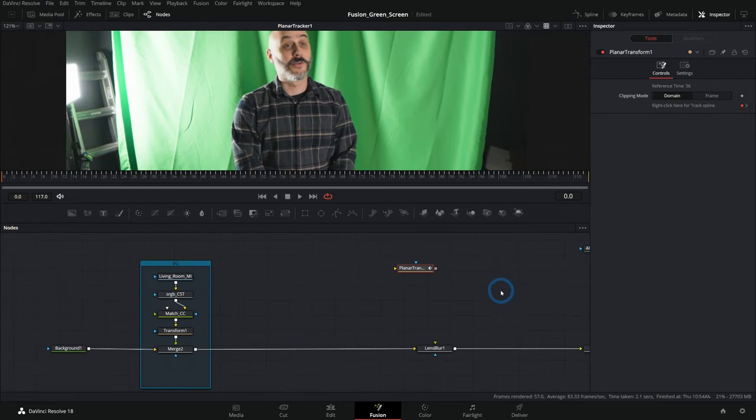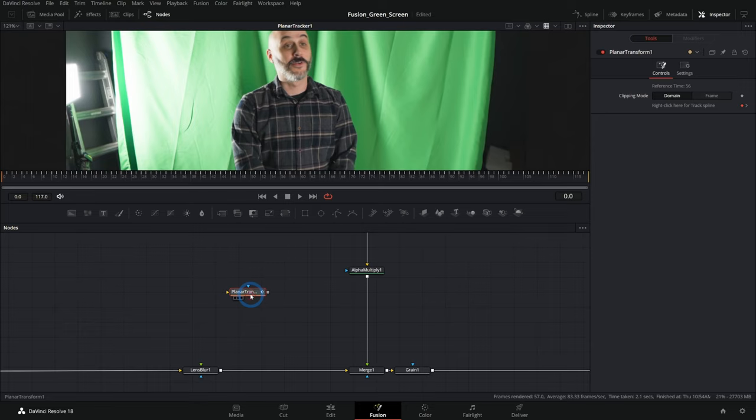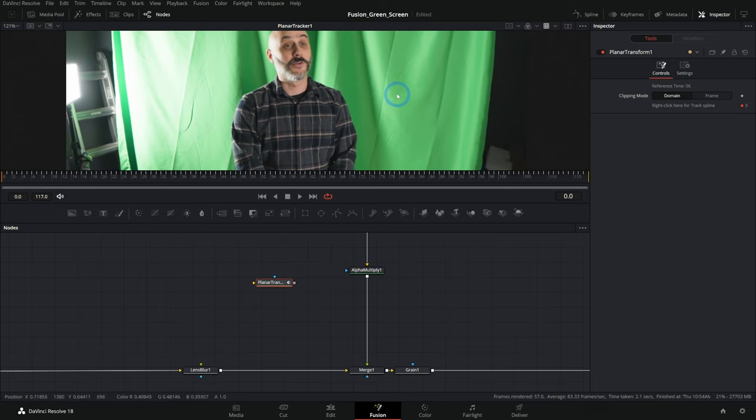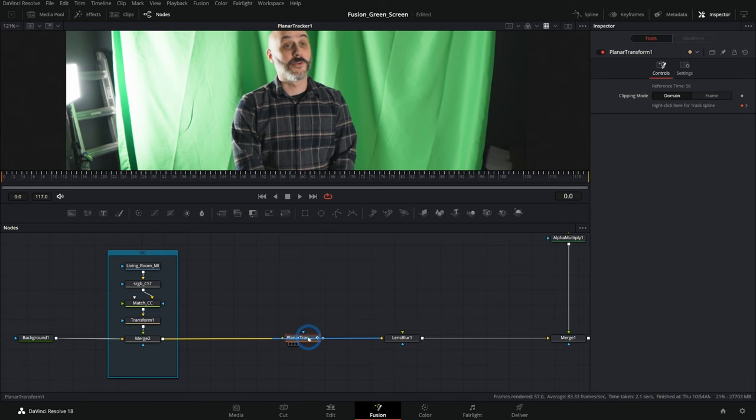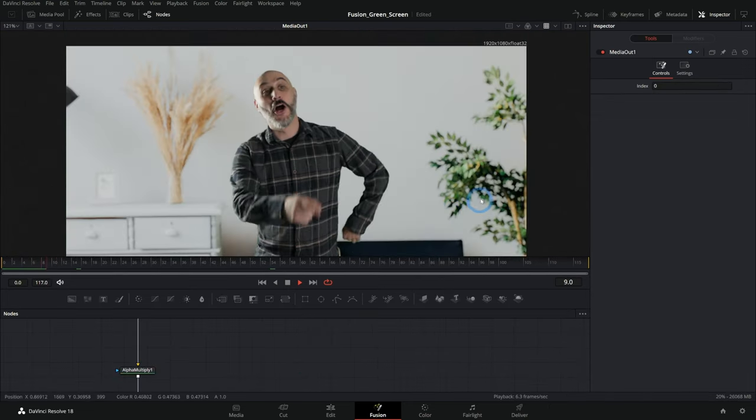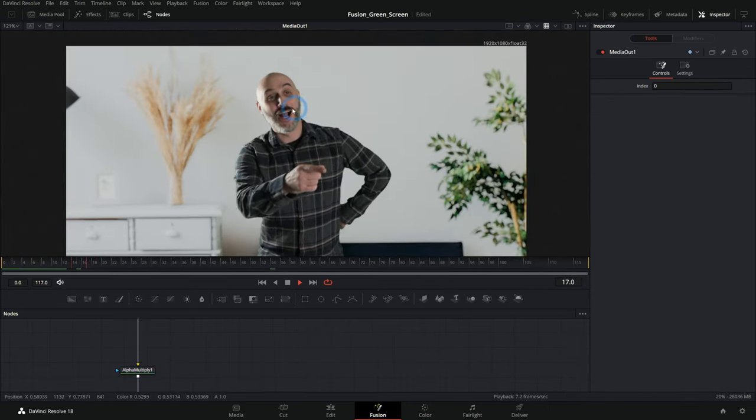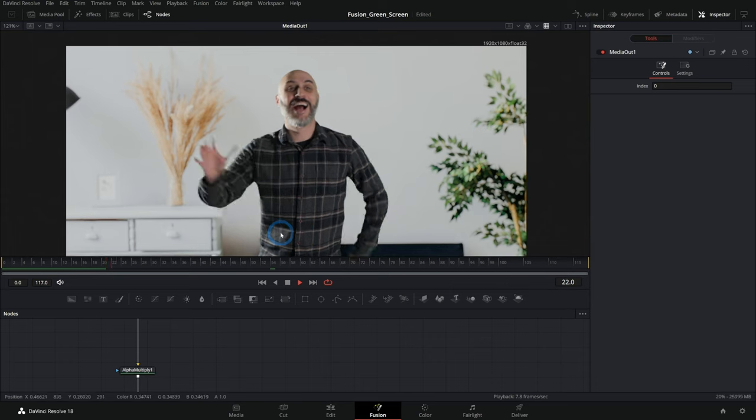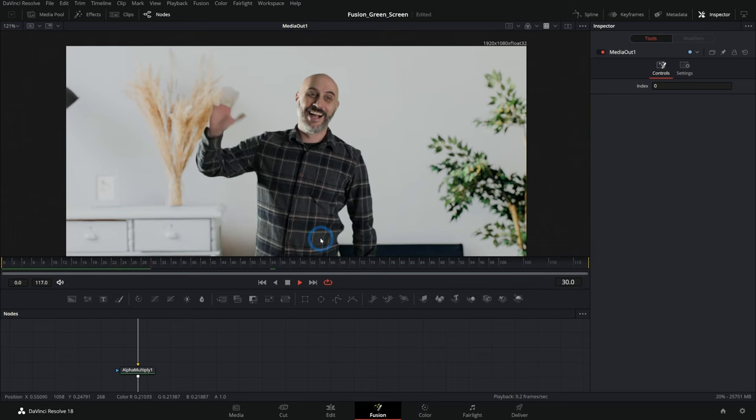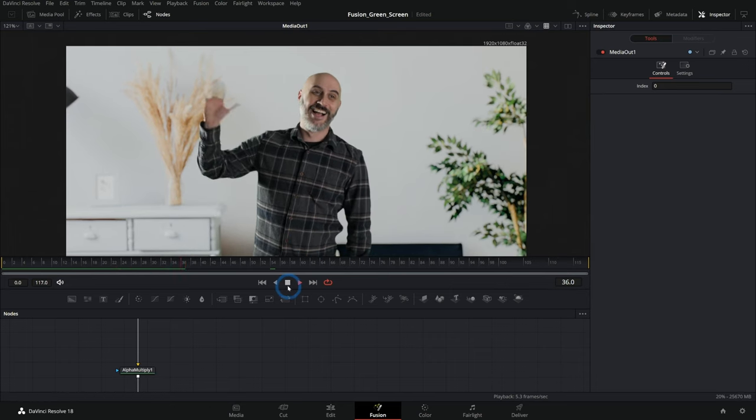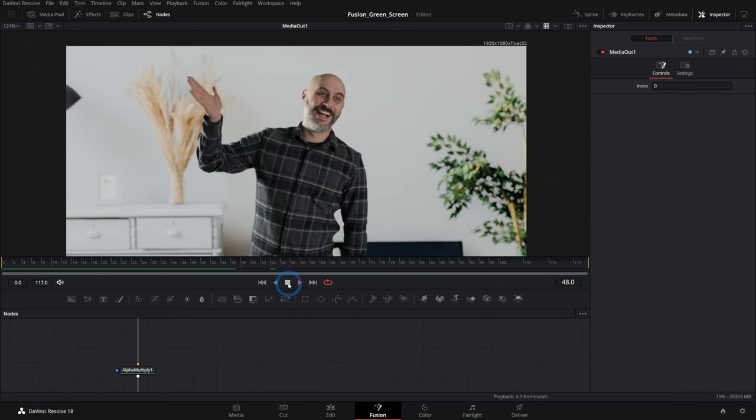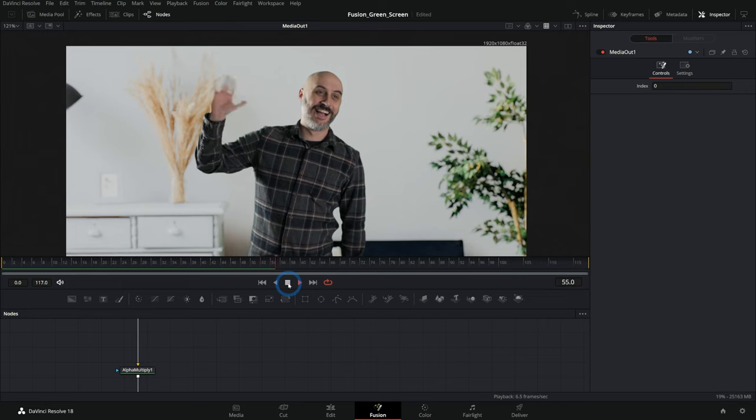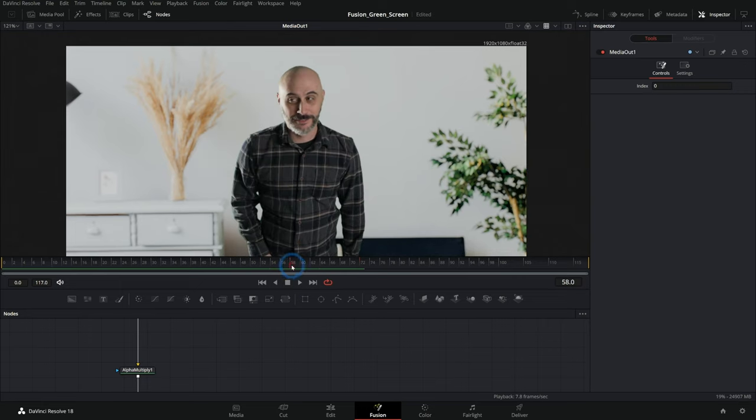And now we can take this and whatever we run through this transform is going to move just like our background. So let's go ahead and put this in between our background right after we merged it over our background node like this. And now we have our background moving along with our footage and it makes sense with the camera moves and everything. Oh, it all just works together. It's beautiful. Not that hard to do.